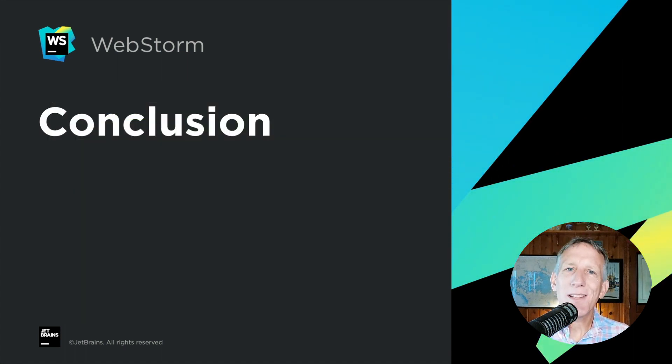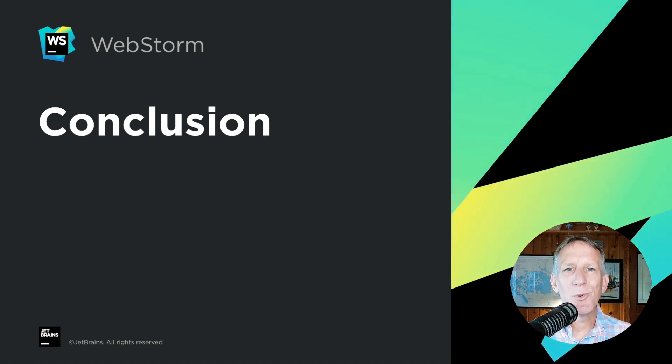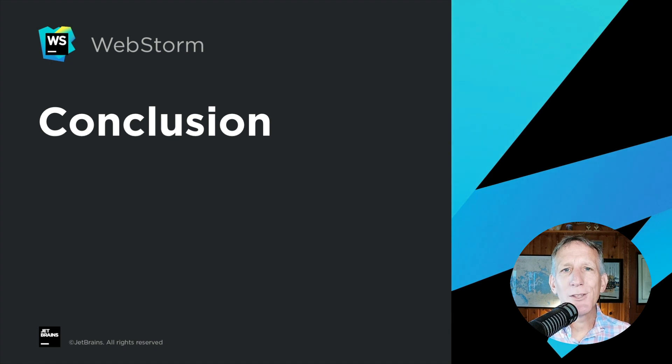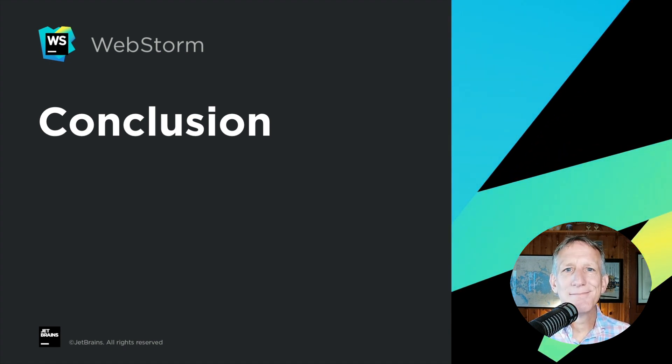And that's a tour of what's new in WebStorm 2022.2. Bug fixes, refinements, with some new features sprinkled in. Thanks for watching this video and thanks for using WebStorm.